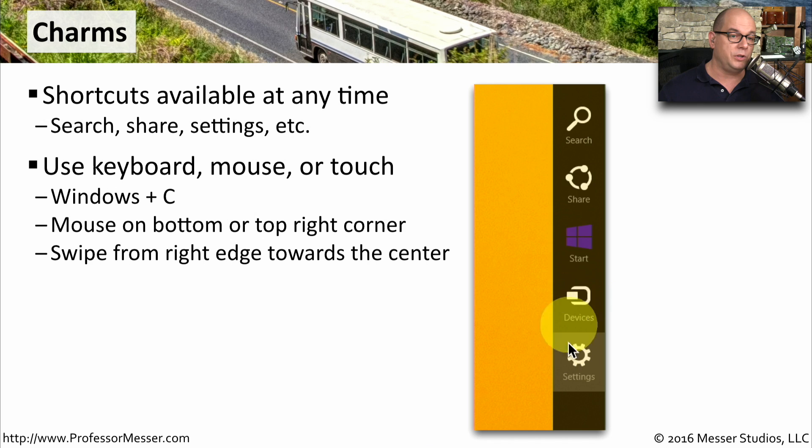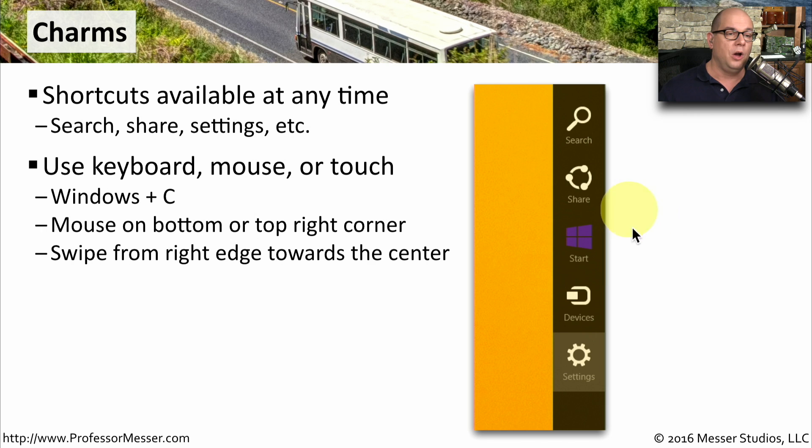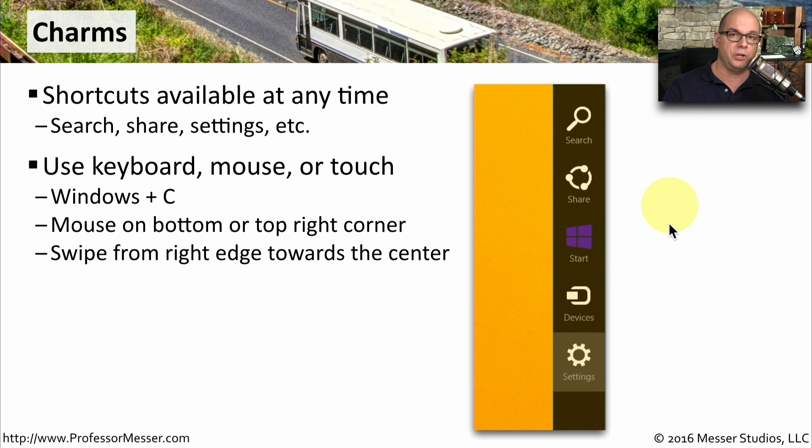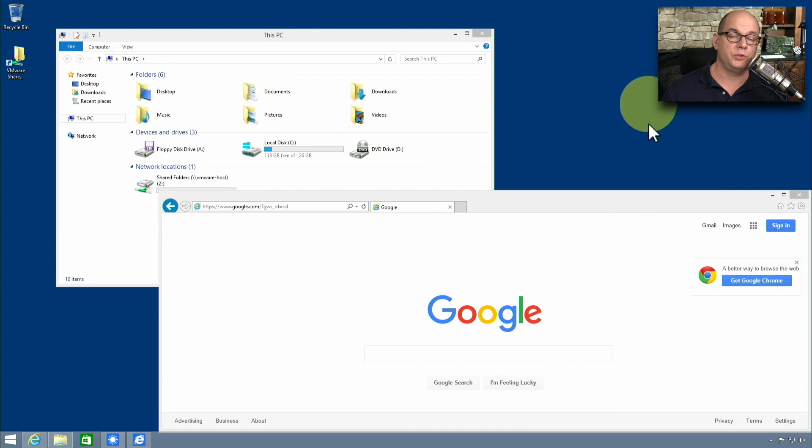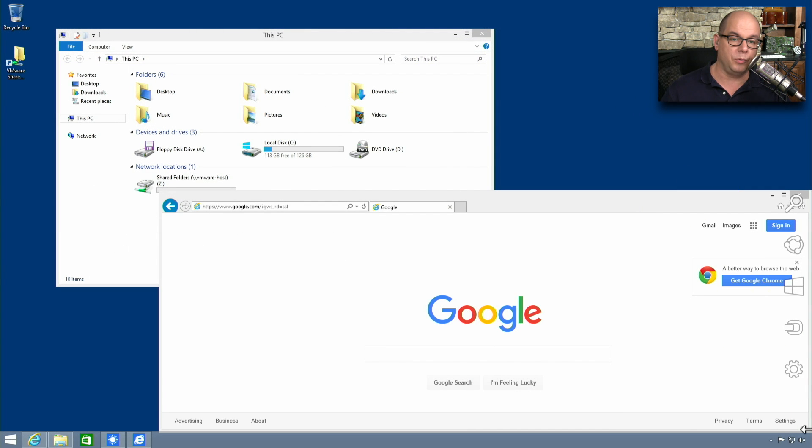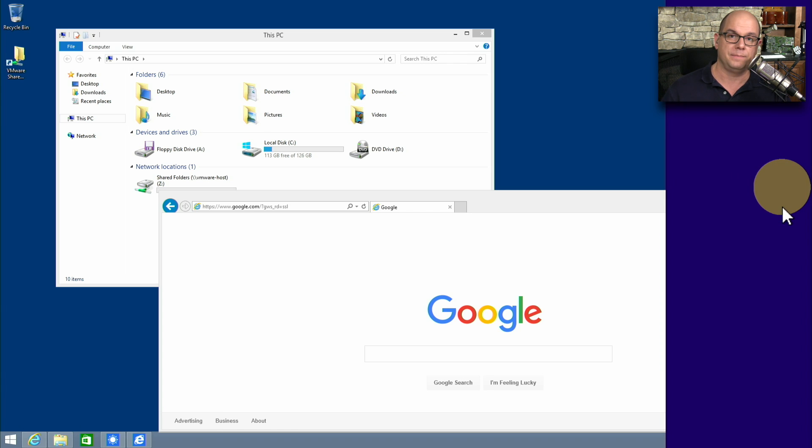Windows C will bring up the charms from the keyboard. If you're using your mouse, you can go to the right window and move over, or you simply swipe over from the right with your finger to show the charms bar. If we're using our mouse, we can move to the upper or the bottom right. The charms bar will appear, and then we can choose any of these options.